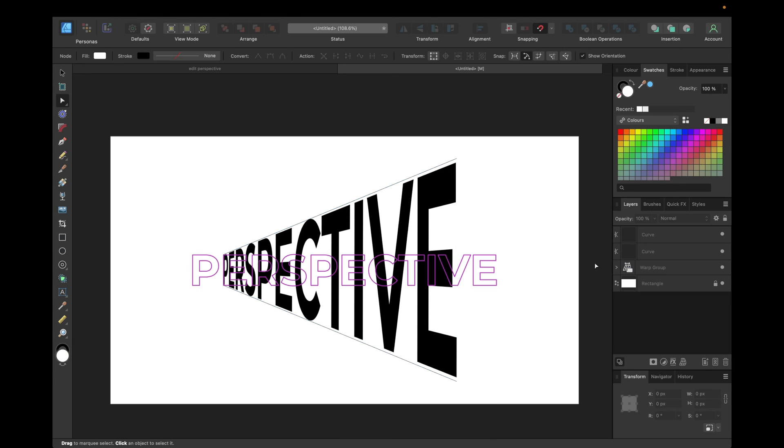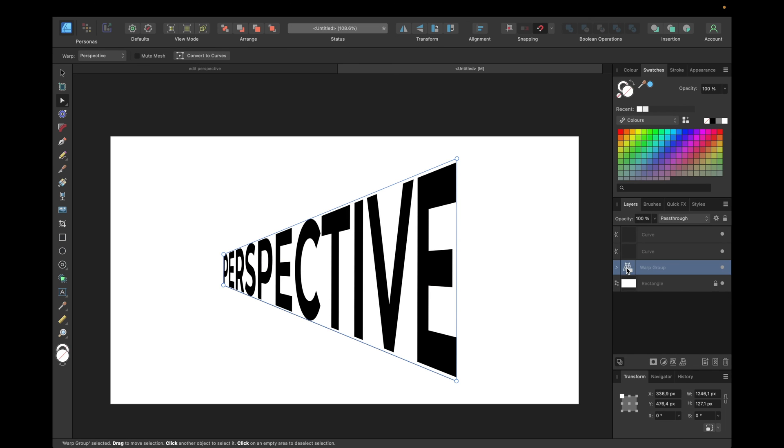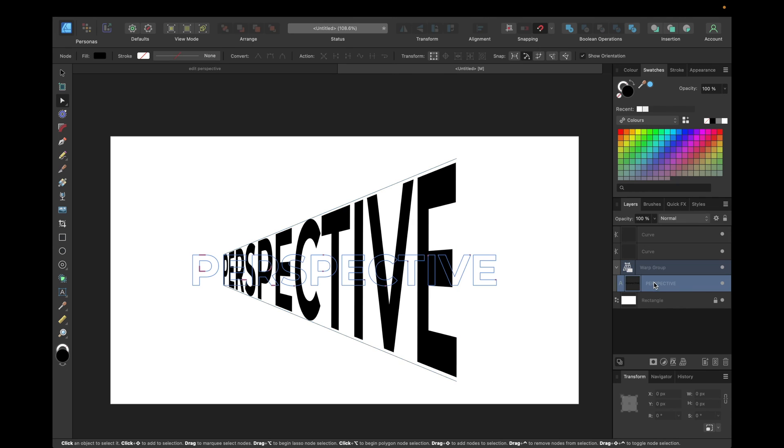We can still adjust this perspective in the text because that's a live feature. So we can click and have the nodes again.